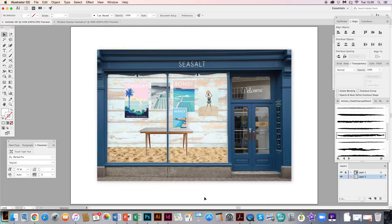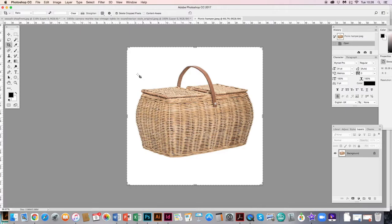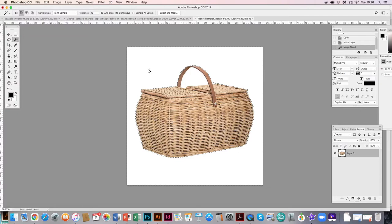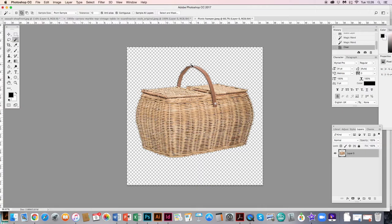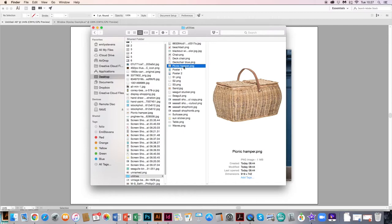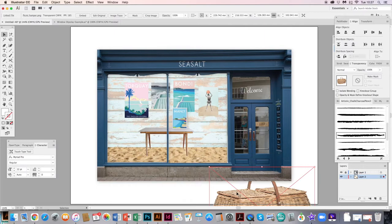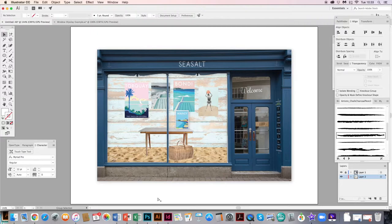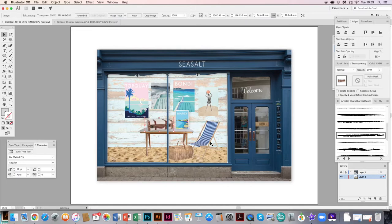I've also found a picnic camper image — same process as before. It has a white background, so I unlock the padlock, get the magic wand tool, select the white — and if I hold Shift I can select additional white areas inside. Press Delete, deselect, crop it down, and save as a PNG. I pull it into Illustrator, hold Shift to scale, place it where I'd like, and click Embed. I've done the same with a deck chair and a vintage suitcase — just Google the images and cut them out in Photoshop.